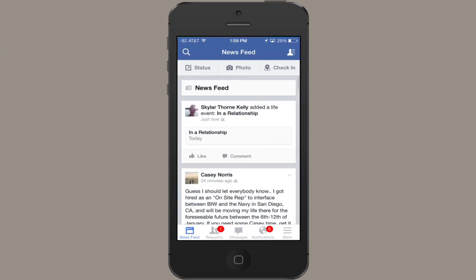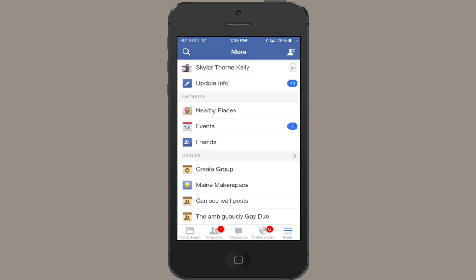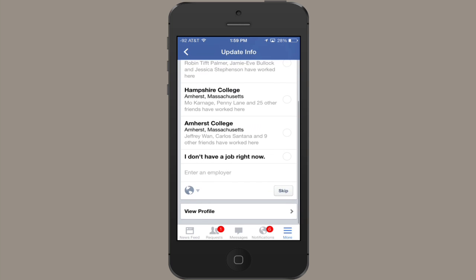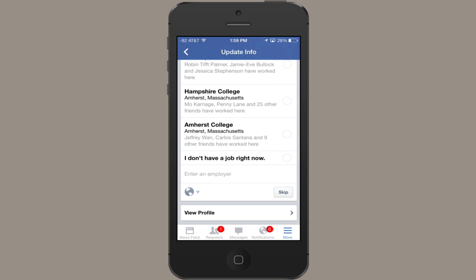So go into Facebook and down in the lower right tap More. What you're looking for is at the top: Update Info. So tap that, and scroll down, tap View Profile.